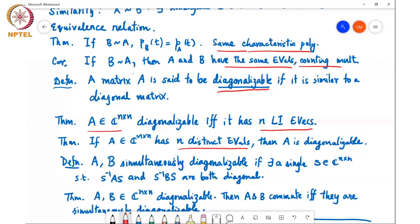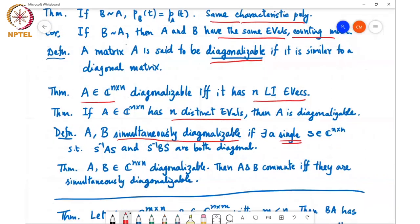We also defined the notion of simultaneous diagonalizability, which is possible if there exists a single common diagonalizing matrix S such that both S inverse AS and S inverse BS are diagonal matrices. One interesting property is that two matrices commute — meaning A times B equals B times A — if and only if they are simultaneously diagonalizable.